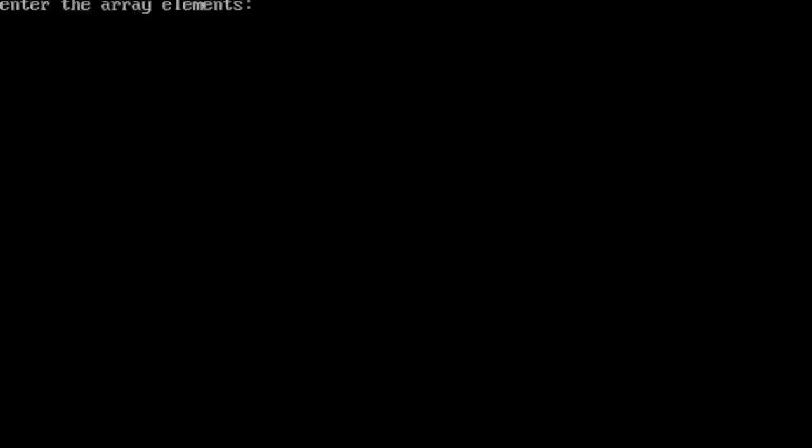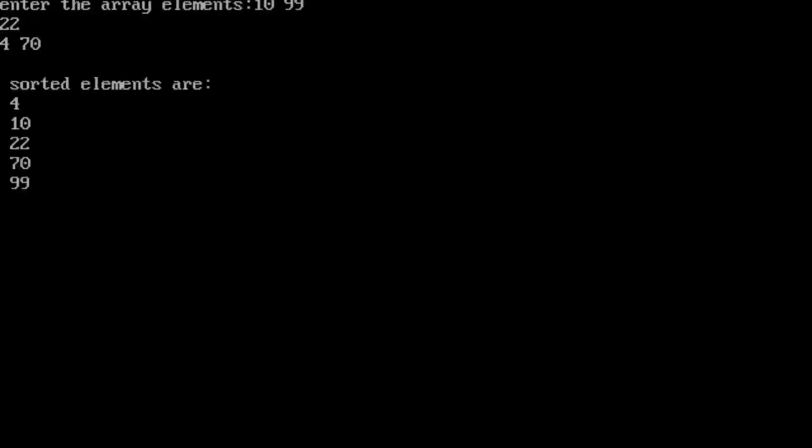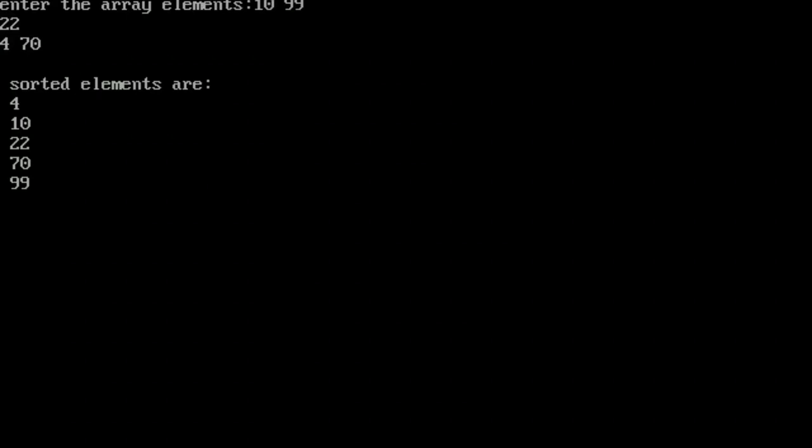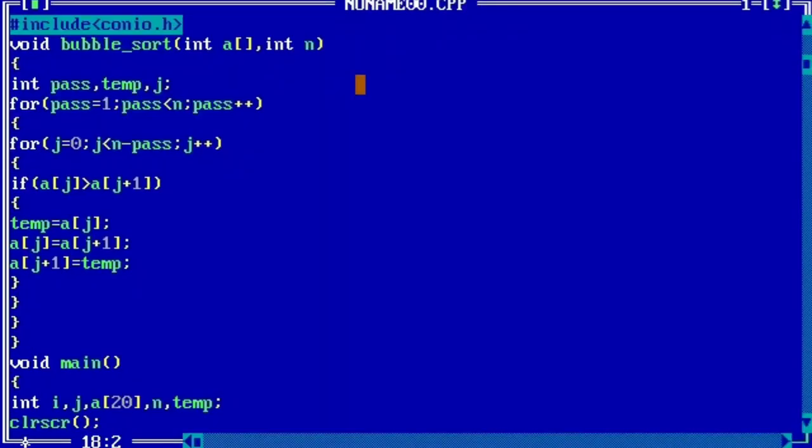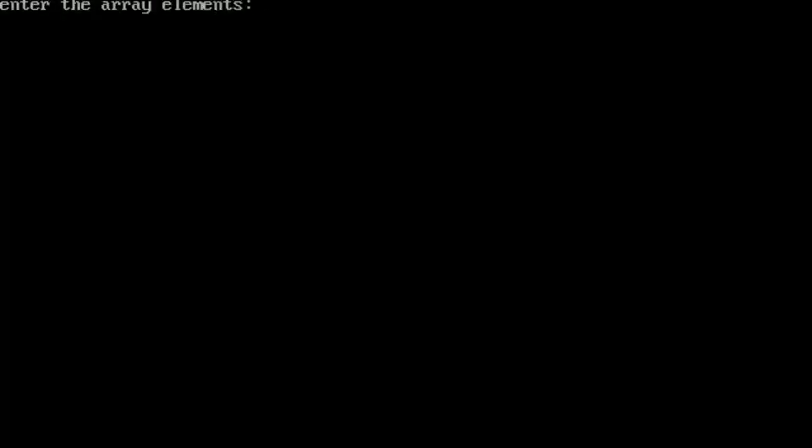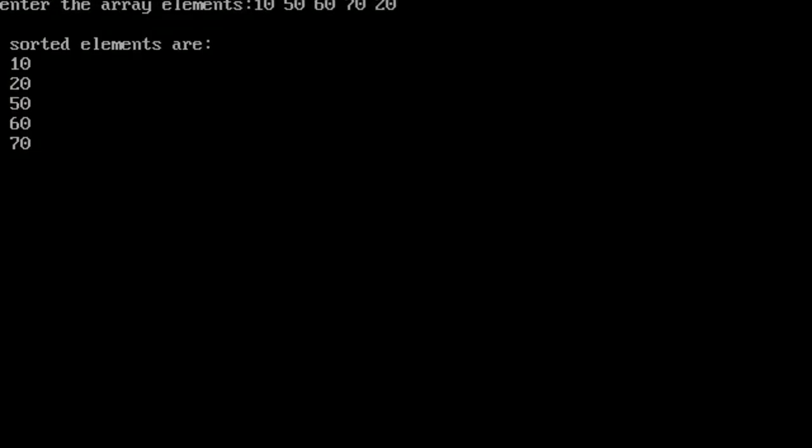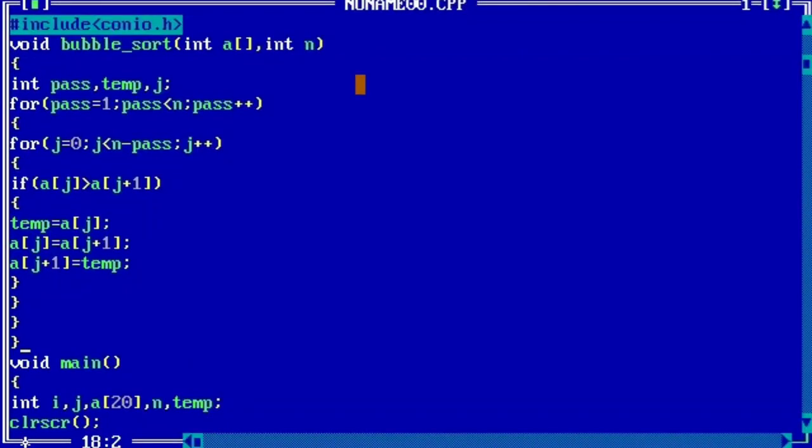So now we will put the elements: 10, 99, 22, 44, and 7. So these are the sorted elements we have. Once again we will check another one. 10, 50, 60, 70, 20, and we got the sorted element. Thanks for watching.